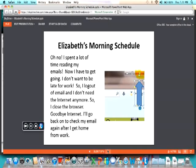Oh no, I spent a lot of time reading my emails. Now I have to get going. It's getting late. So I log out of email. And I don't need the internet anymore, so I close the browser. Goodbye, internet. I'll go back on to check my email again after I get home from work.